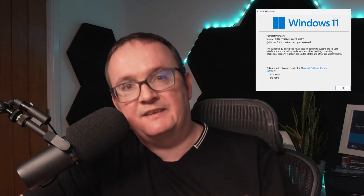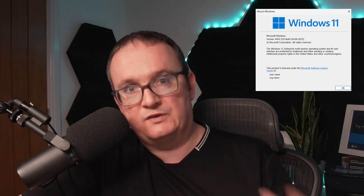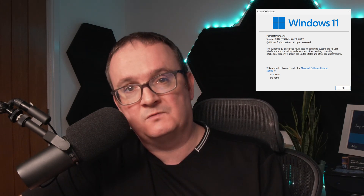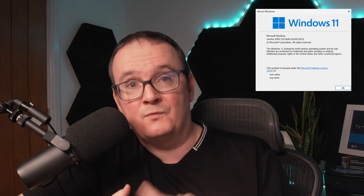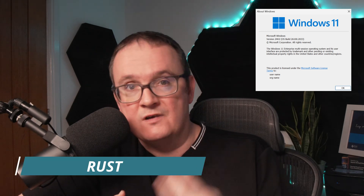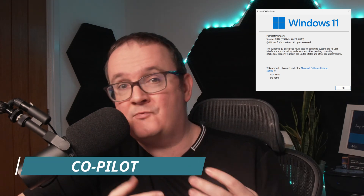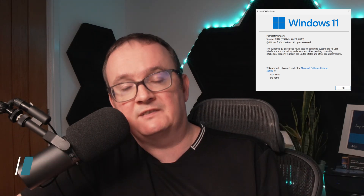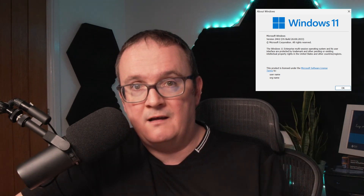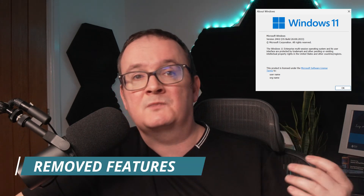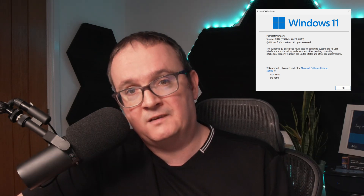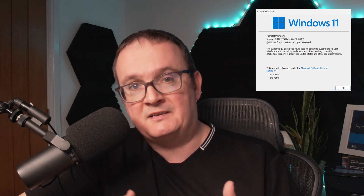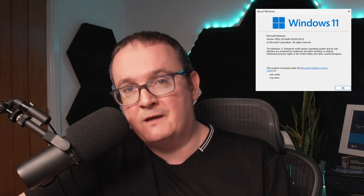In today's video we're going to talk about eight Windows 11 24H2 features which apply to both single-session and multi-session environments. We're going to cover sudo for Windows, Rust in the Windows kernel, the separation of the Copilot application, File Explorer enhancements, improved Windows Search, voice clarity, removal of some features, and the new hot patching capabilities.